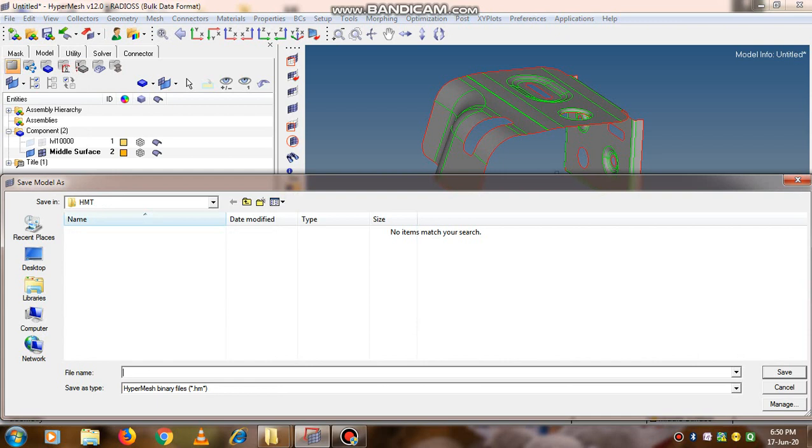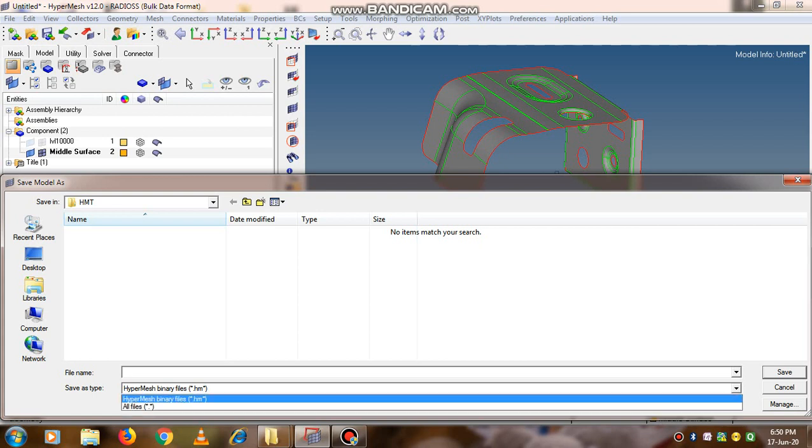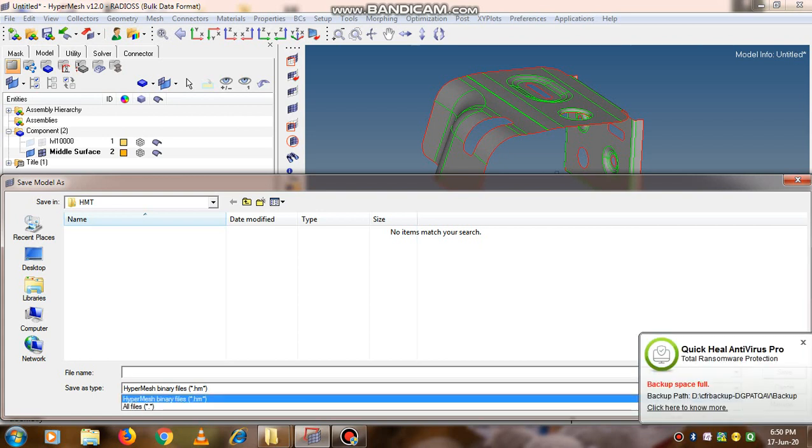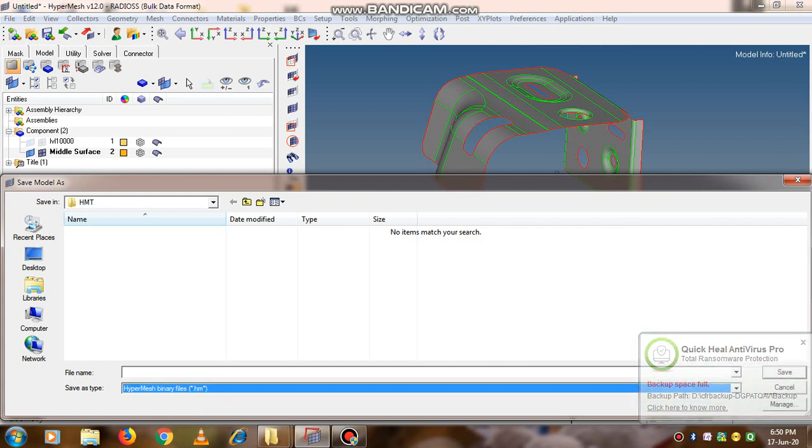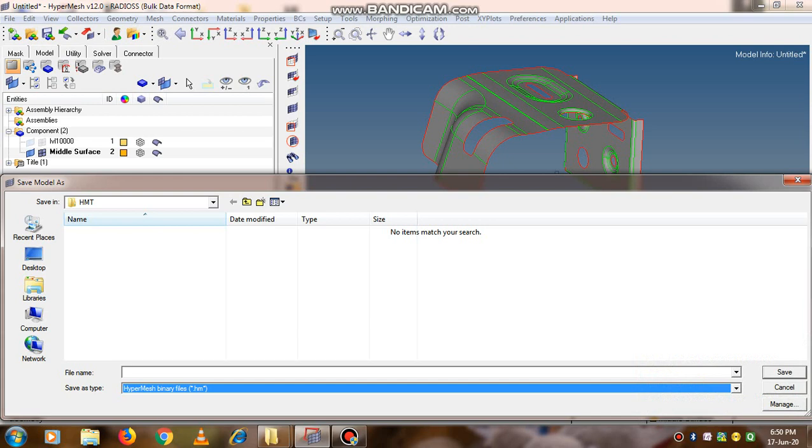When we are saving the model, the file is saved in this format, that is .hm, and you can save it in any folder whichever you want.